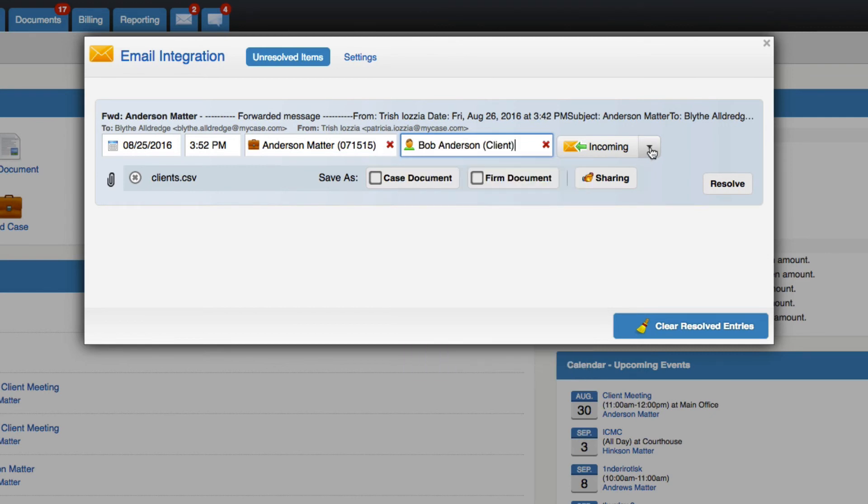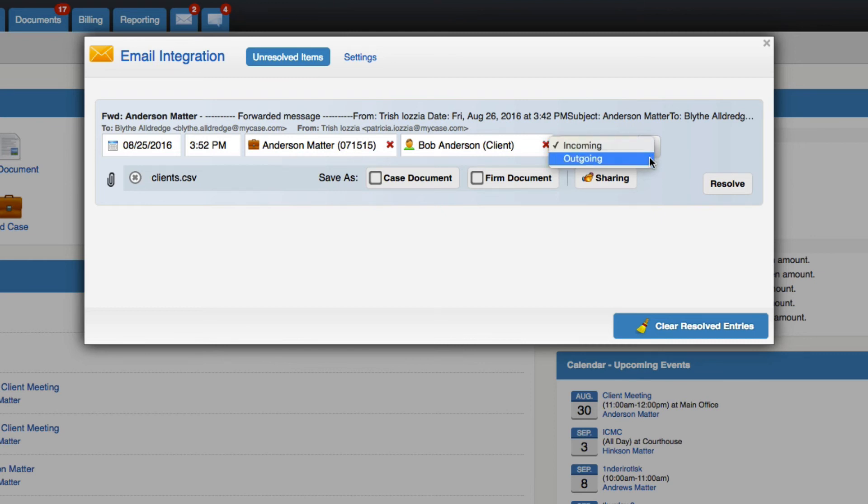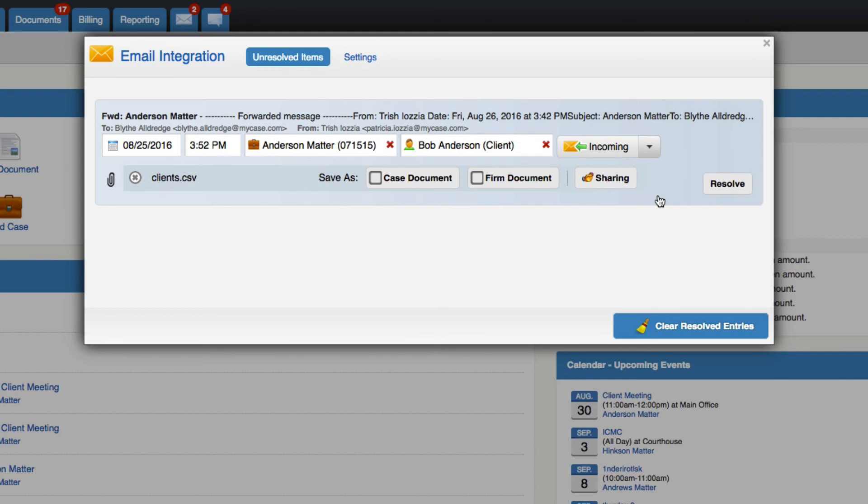Then let MyCase know whether the email was incoming or outgoing. Incoming means the message was sent to you by someone else and is now stored in MyCase. Outgoing means you sent this email to someone else and it's now stored in MyCase. Any attachments that come with the email will appear here. You can choose to delete the attachment, save it to a case file, or save it as a firm document.